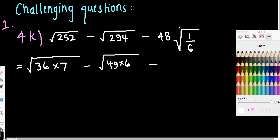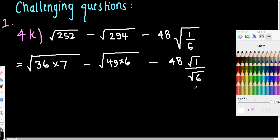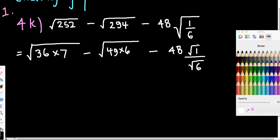And what we're going to do with this fraction is we'll know that this is the same as root 1 over root 6, like so. Now of course, root 1 is just going to be 1, so that's just going to be 48 on the top there. But what we need to do is really rationalize this denominator down here.